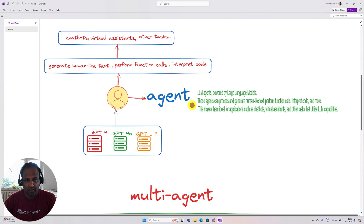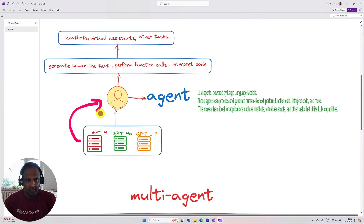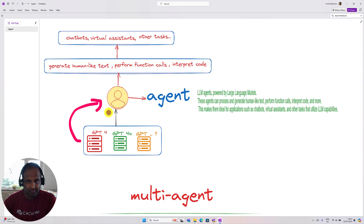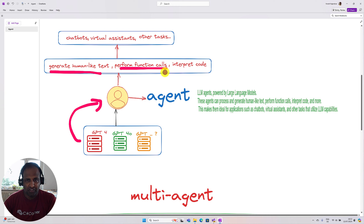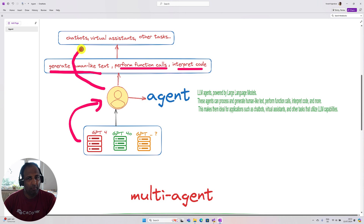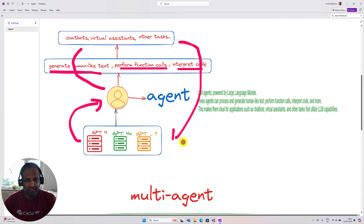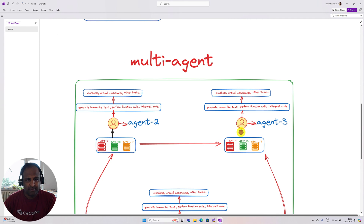So let's move a little further on agents. LLM agents are powered by large language models — whether that's a GPT model, Google Gemini, or whatever. These agents can generate human-like text, perform function calls, and maybe even interpret code. There are a lot of tasks an agent can do, making it ideal for applications such as chatbots, virtual assistants, and other tasks using LLM capability.